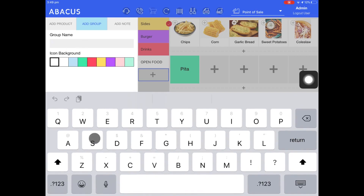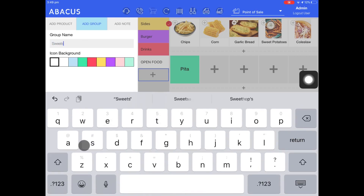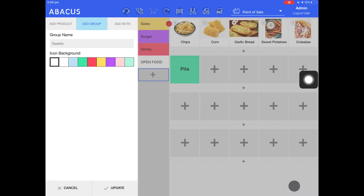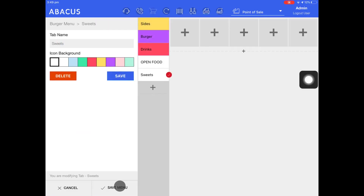For my example, I'll enter suites as my group name, then drop down the keyboard and tap update. Now you can see that I've added a suites tab to my menu, and I can add products to that tab in here.